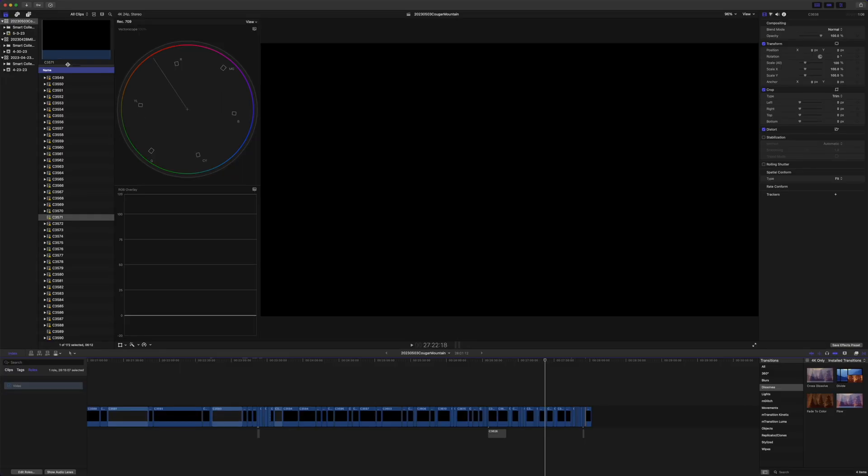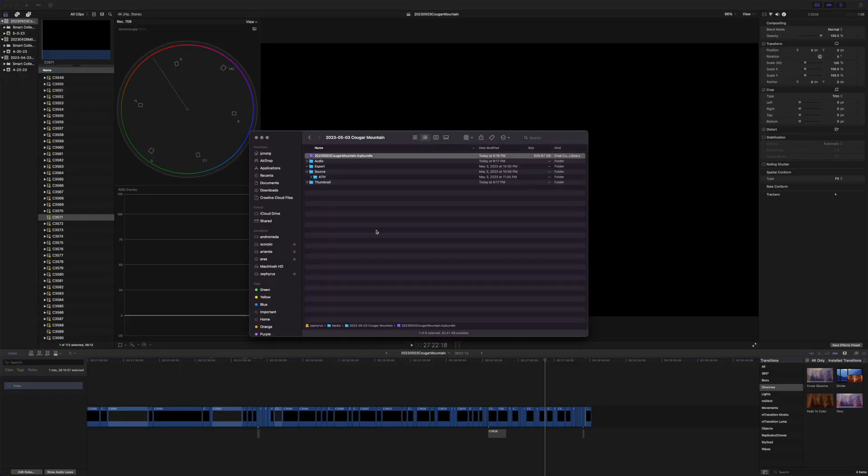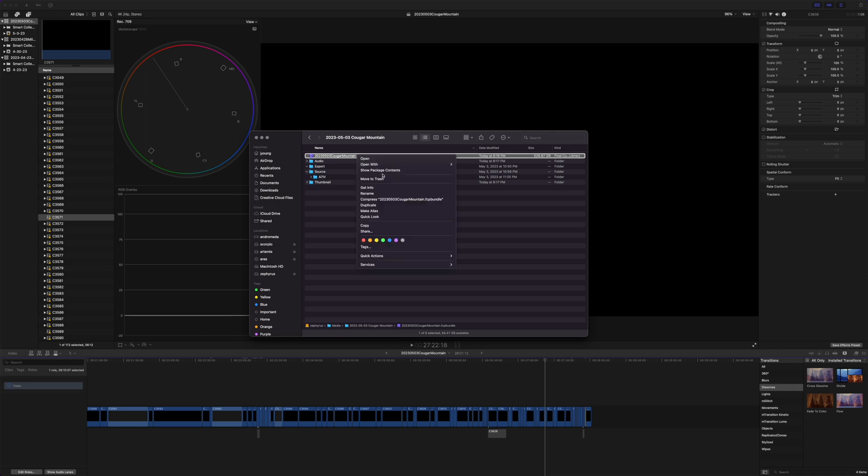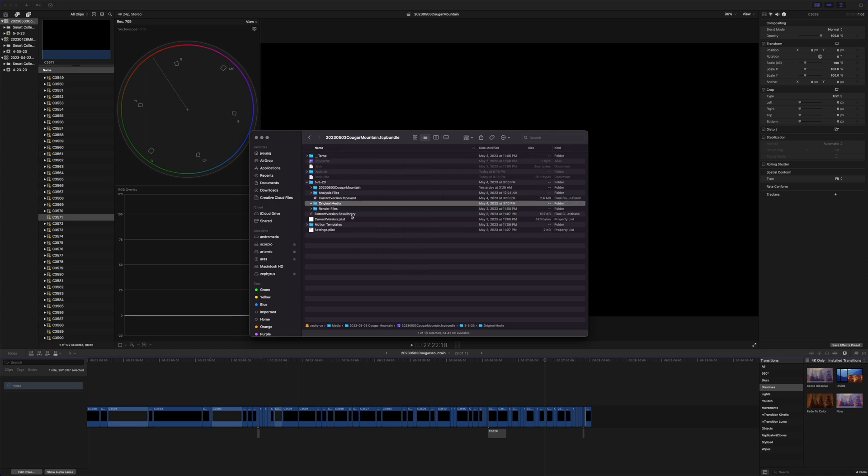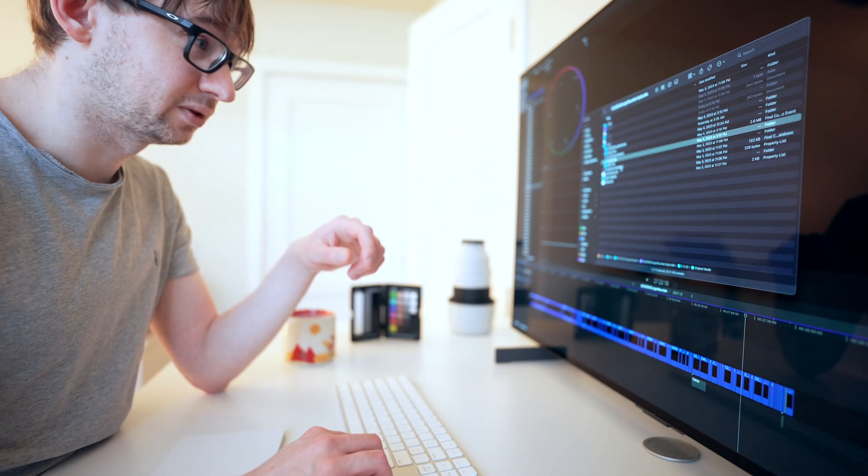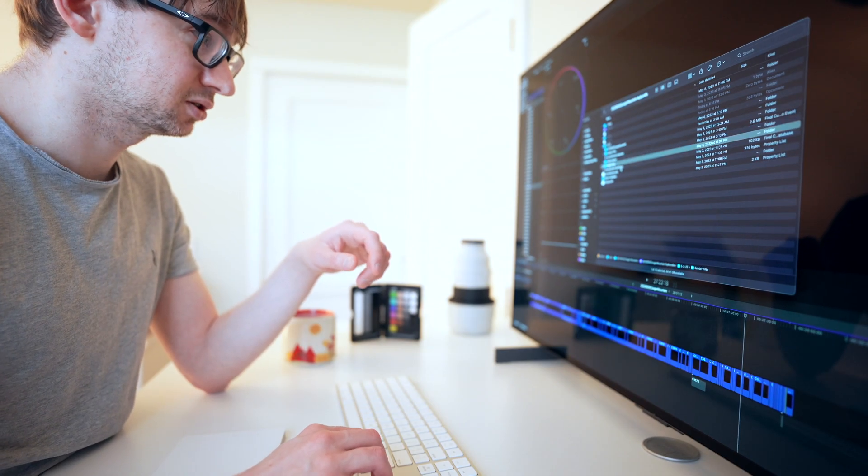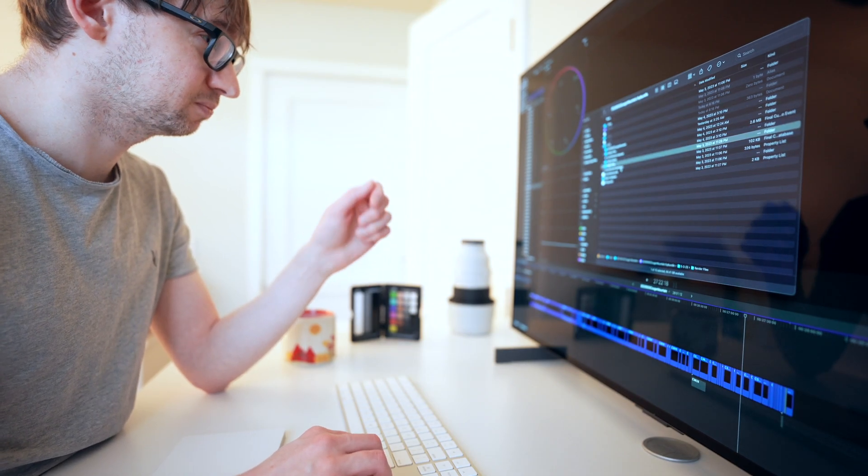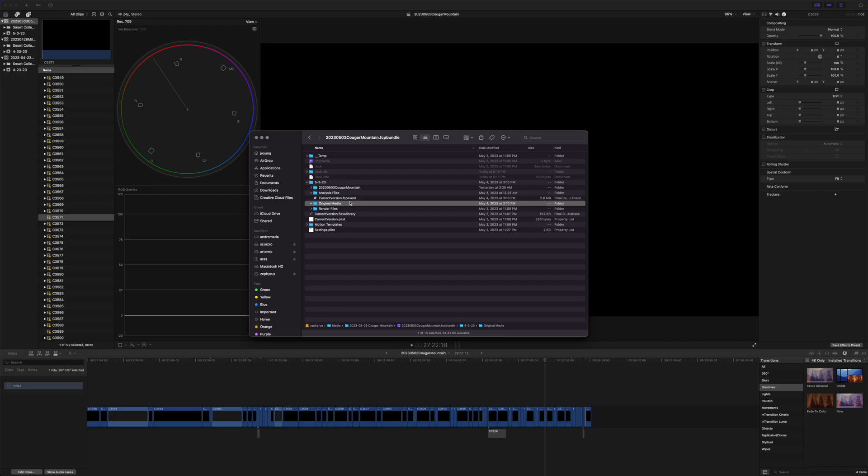So first thing I did is I came in here on the library, went Reveal in Finder, go to the bundle, right click, show package contents. For me, all my media is on an external drive. I don't think that's that unorthodox. Should be okay.